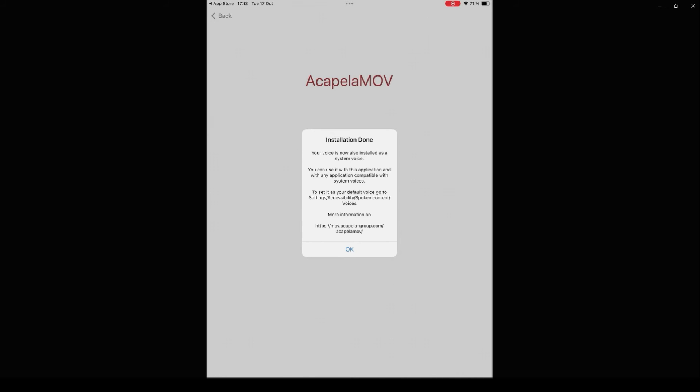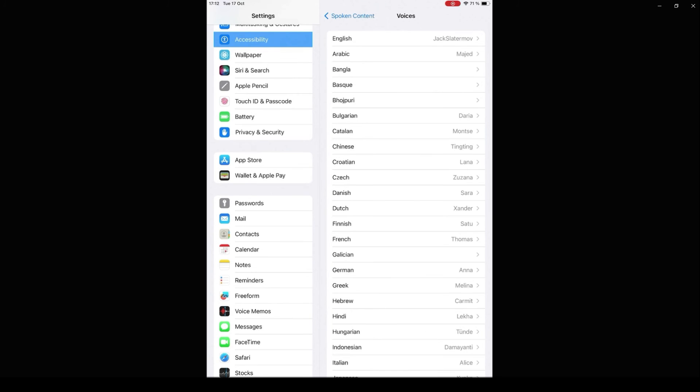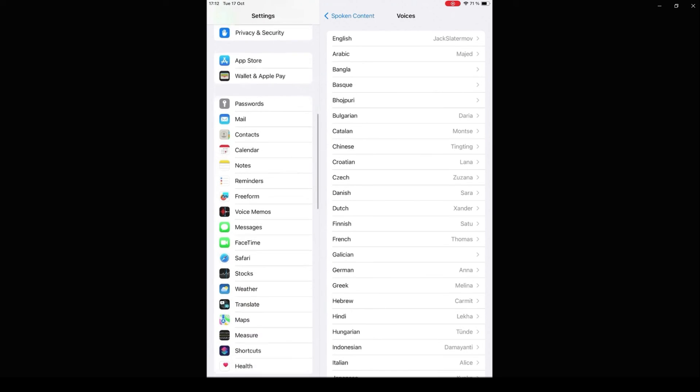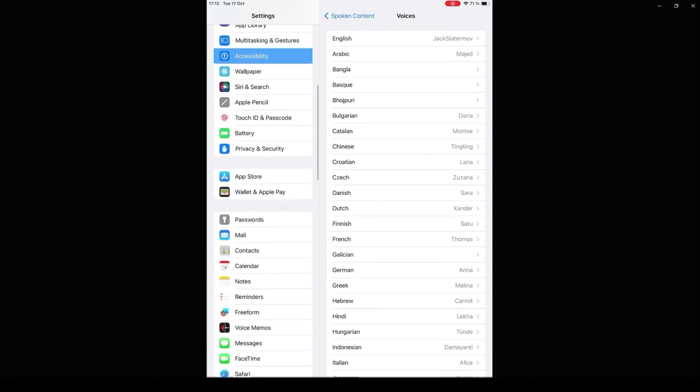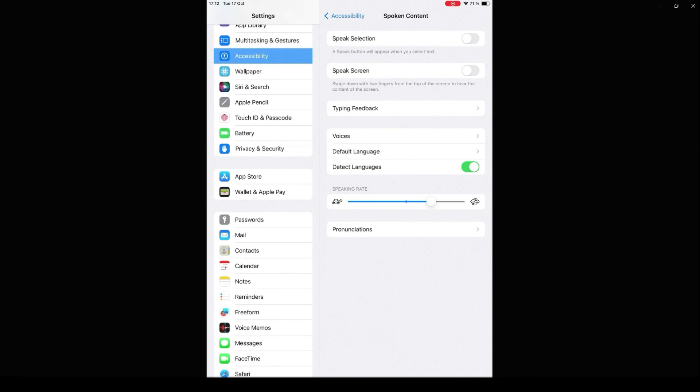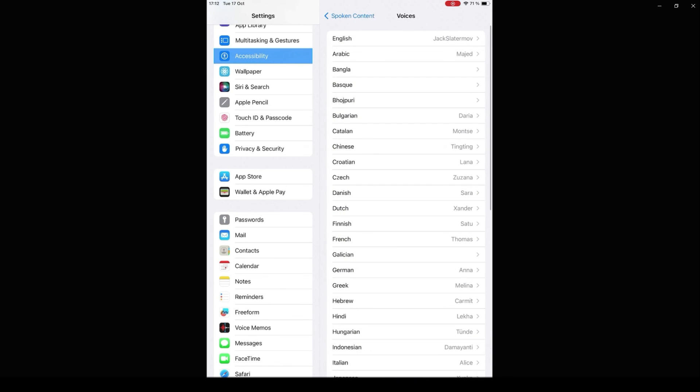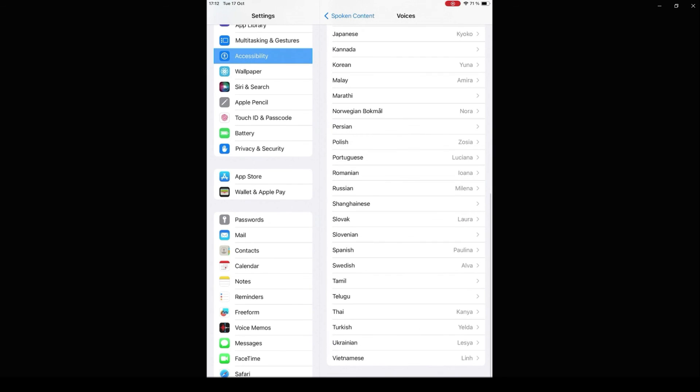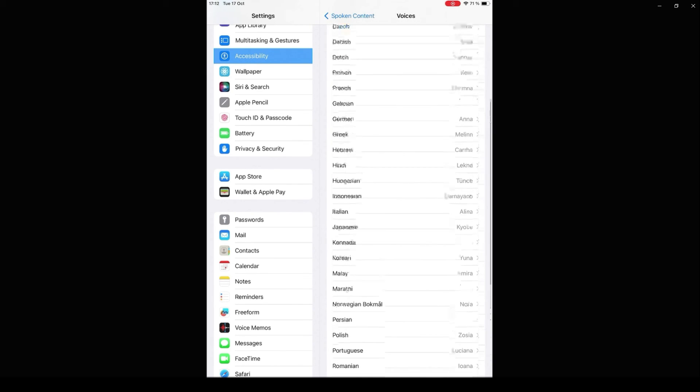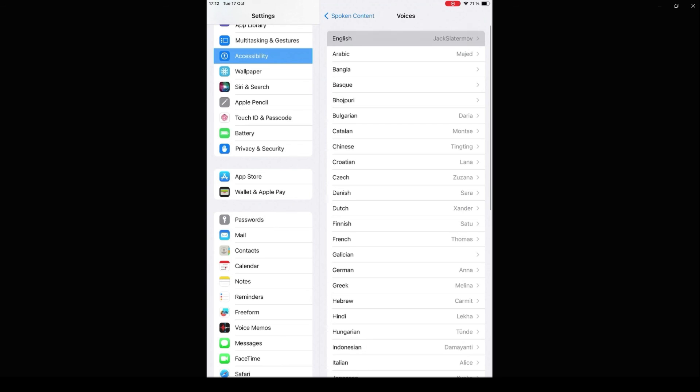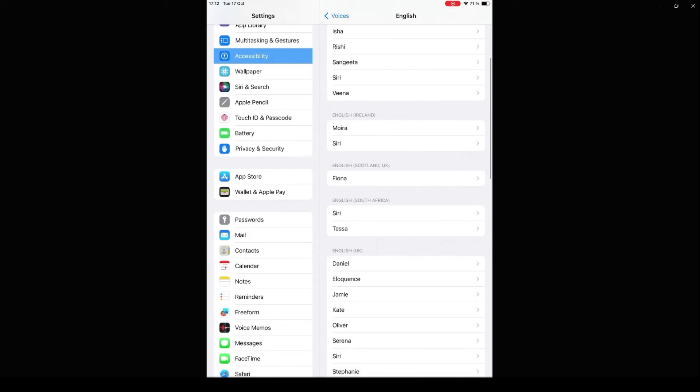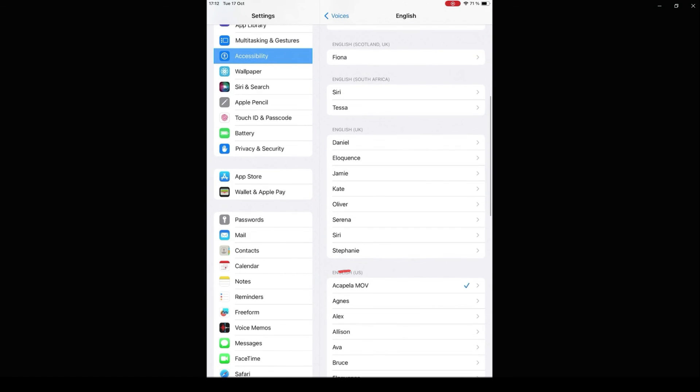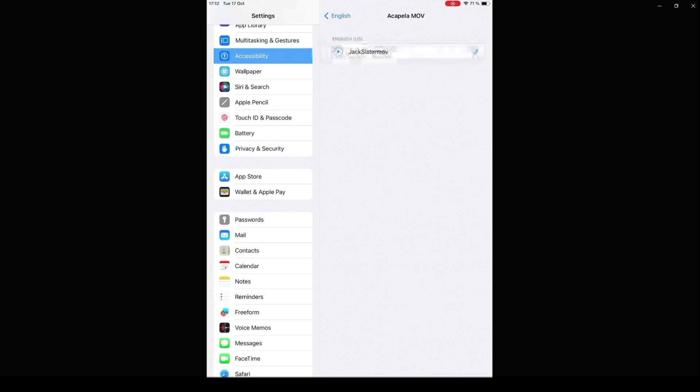Launch the settings on your device. Go to Accessibility, click on Spoken Content, click on Voices, select the right language, click on Acapella MOVE to find your voice, then click on your voice to hear it.